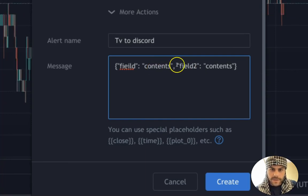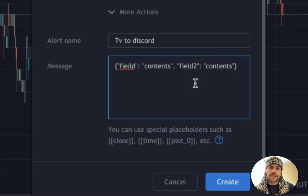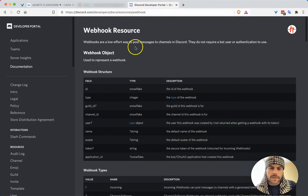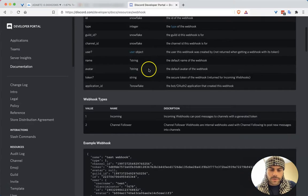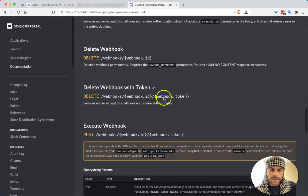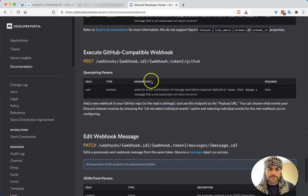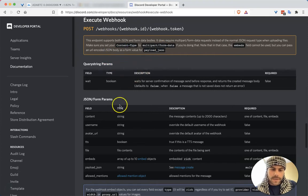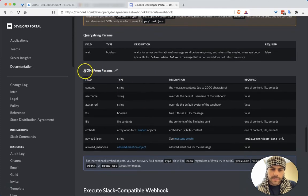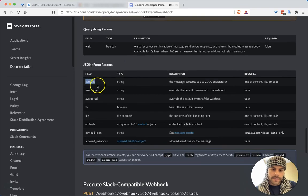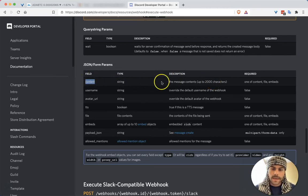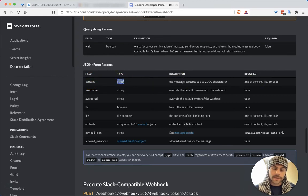This won't do anything unless it matches the syntax that the Discord bot expects. If we go to the Discord developer portal at that URL, it gives us the structuring. I'll scroll down to 'Execute Webhook' — the POST endpoint. We want to follow the JSON form parameters. The first field is 'content' and that's where we put the message for our alert, whatever we want to send to our Discord channel.